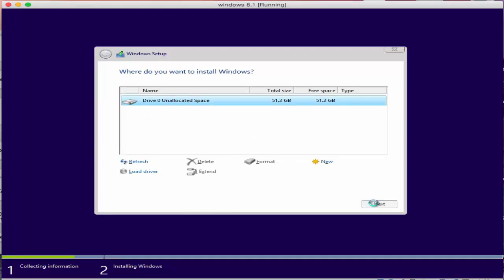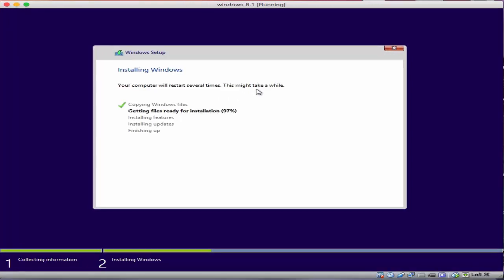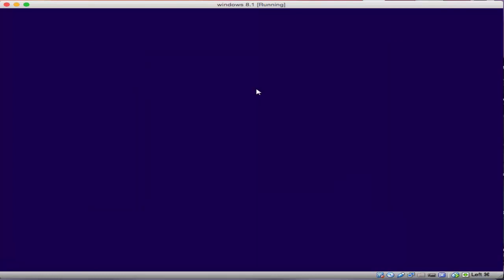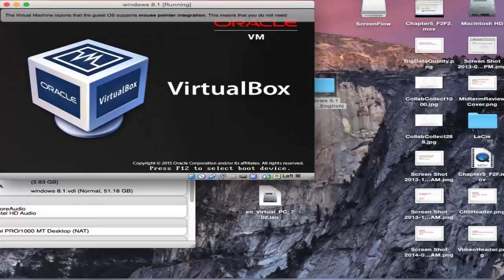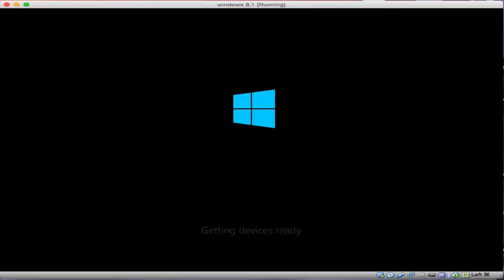Now I've shortened this. This takes about half hour or so. It says it might take a while. It just did. It just took half an hour and your Windows machine will want to restart a couple times during this process so just go ahead. Getting things ready.